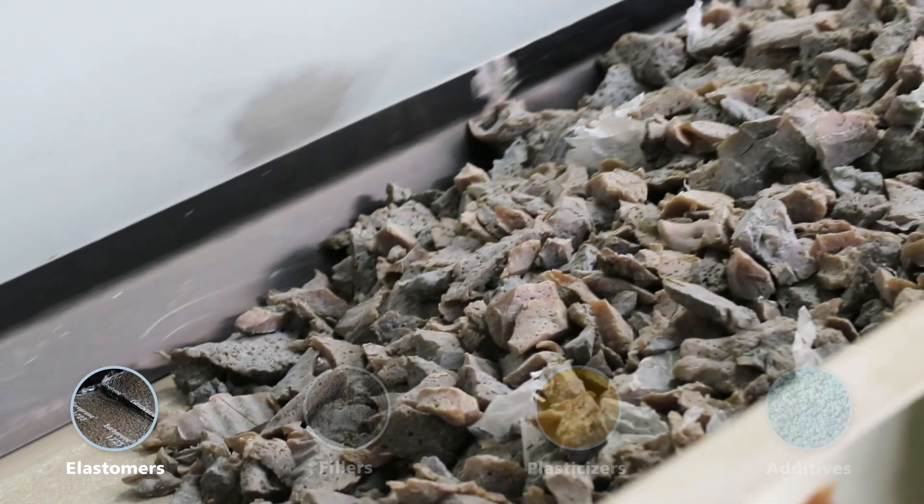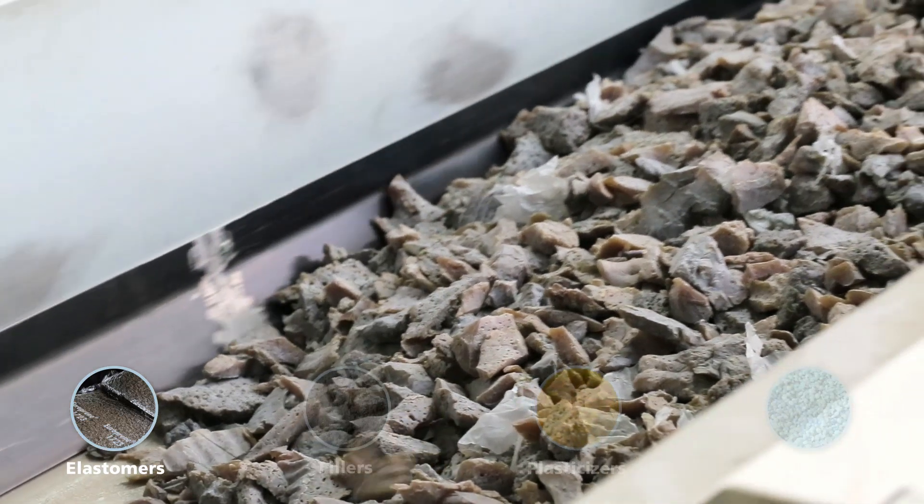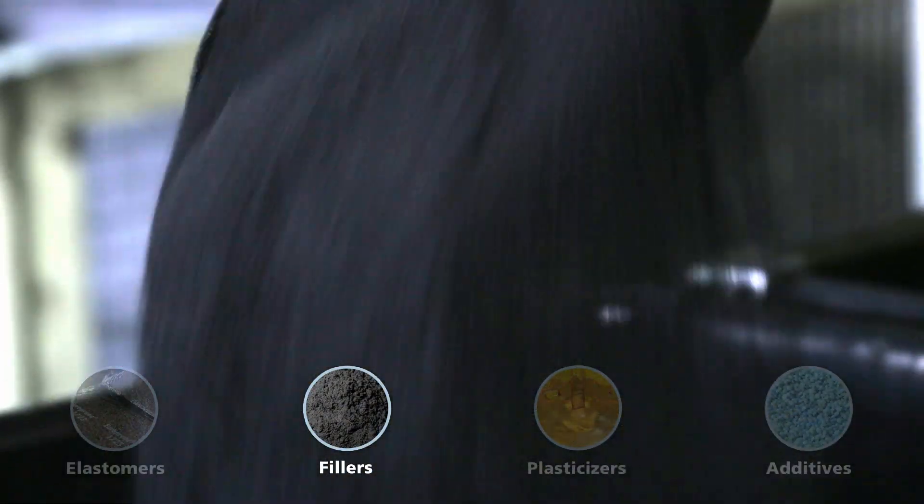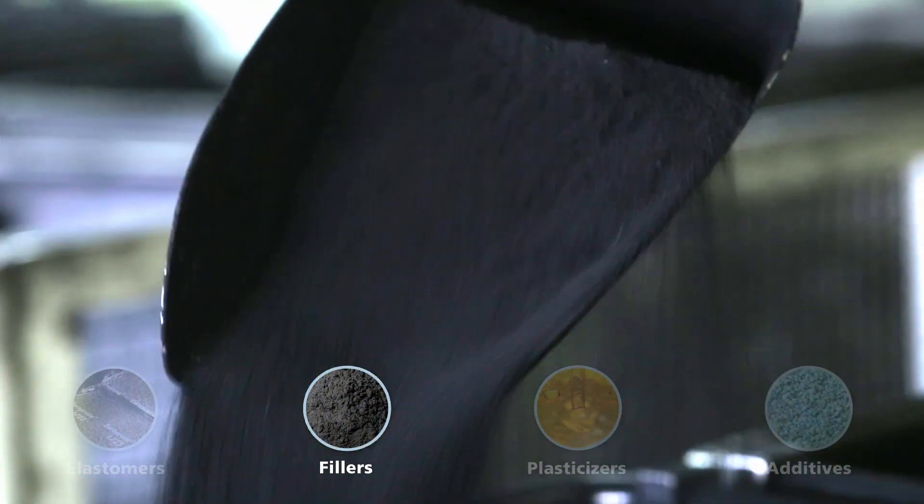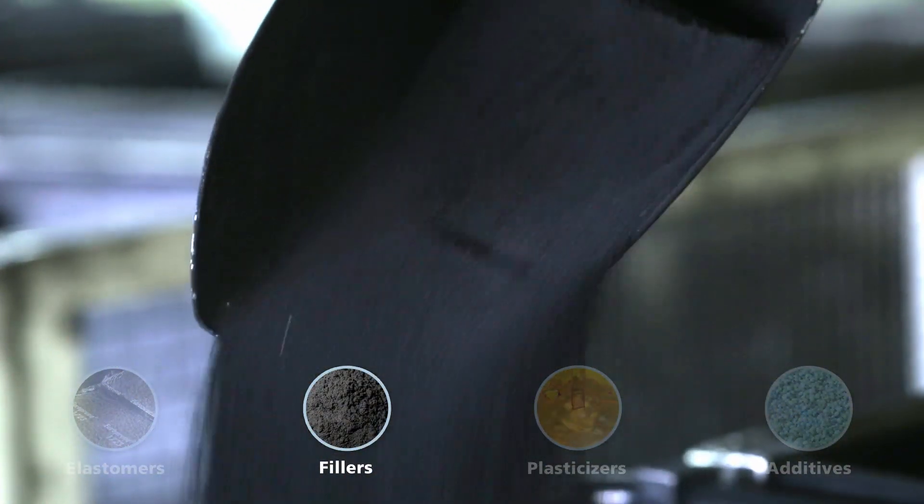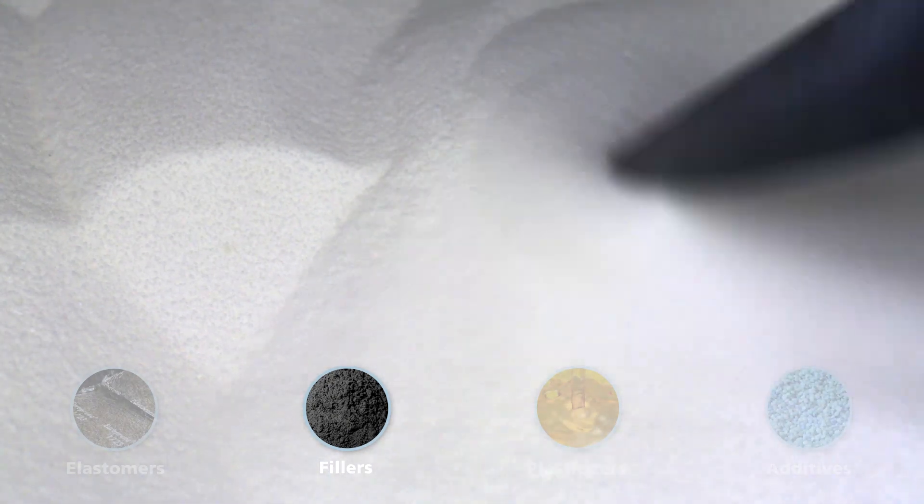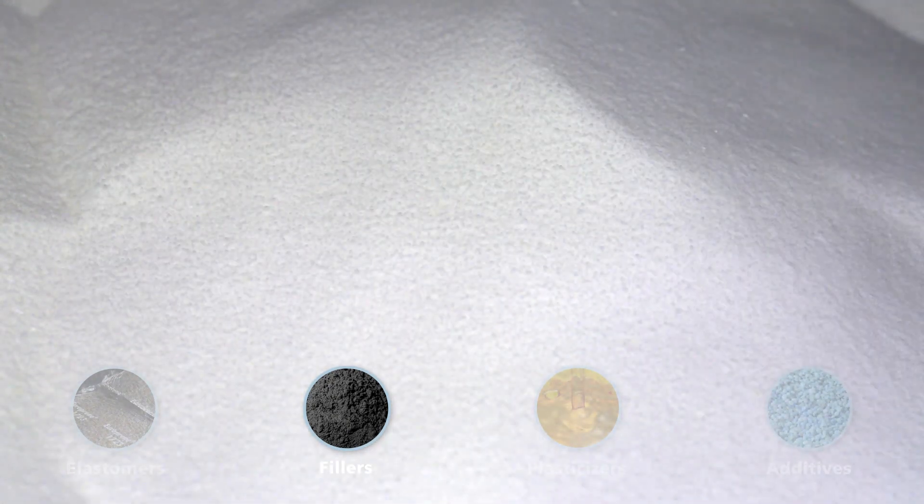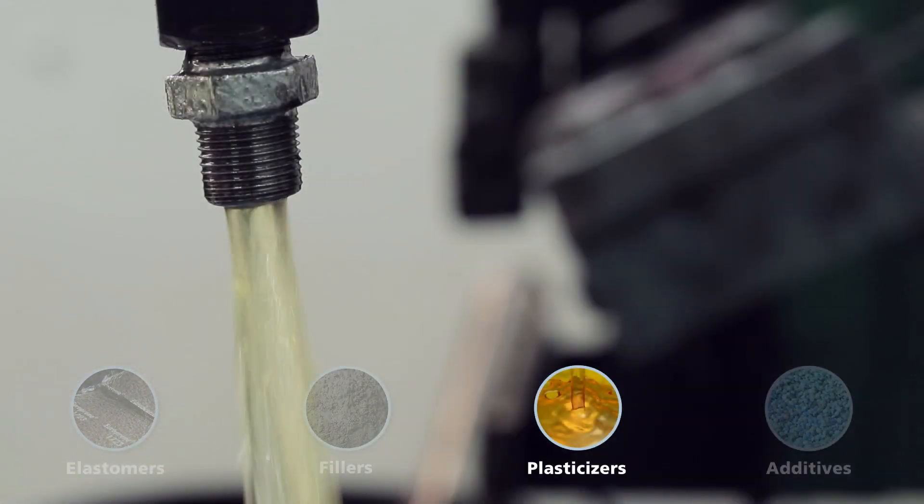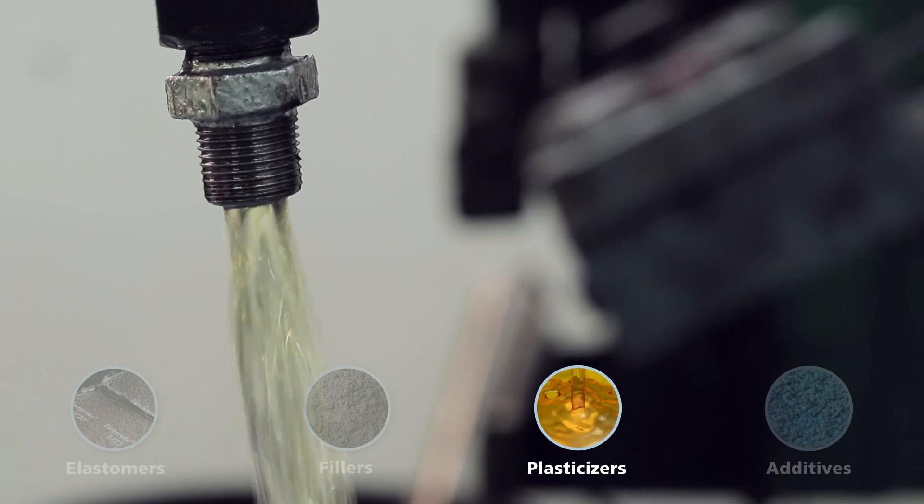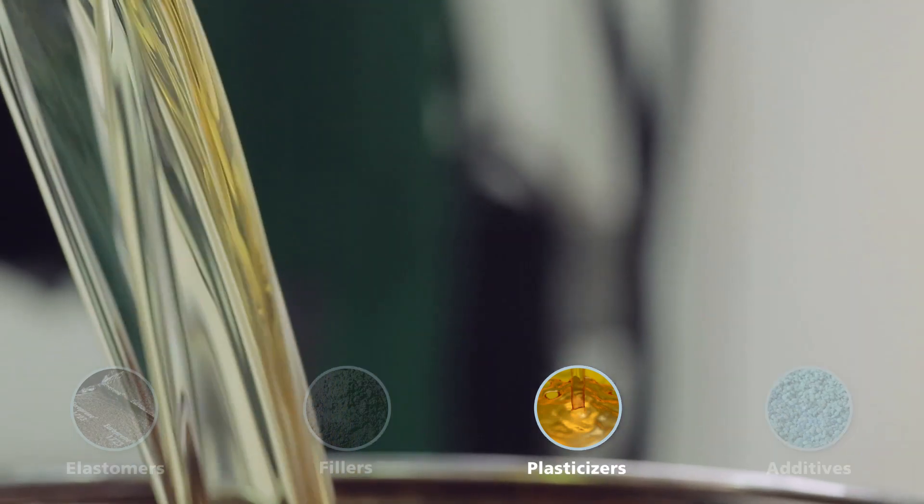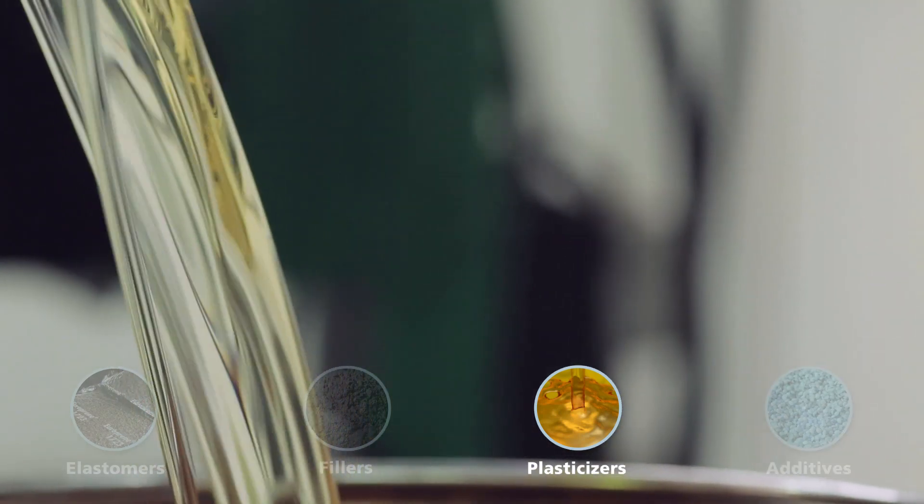Carbon black and silica reinforcing fillers are added to these elastomers, giving the rubber its wear resistance. Various plasticizers, such as oils or resins, help to make the compounds uniform and facilitate extrusion.